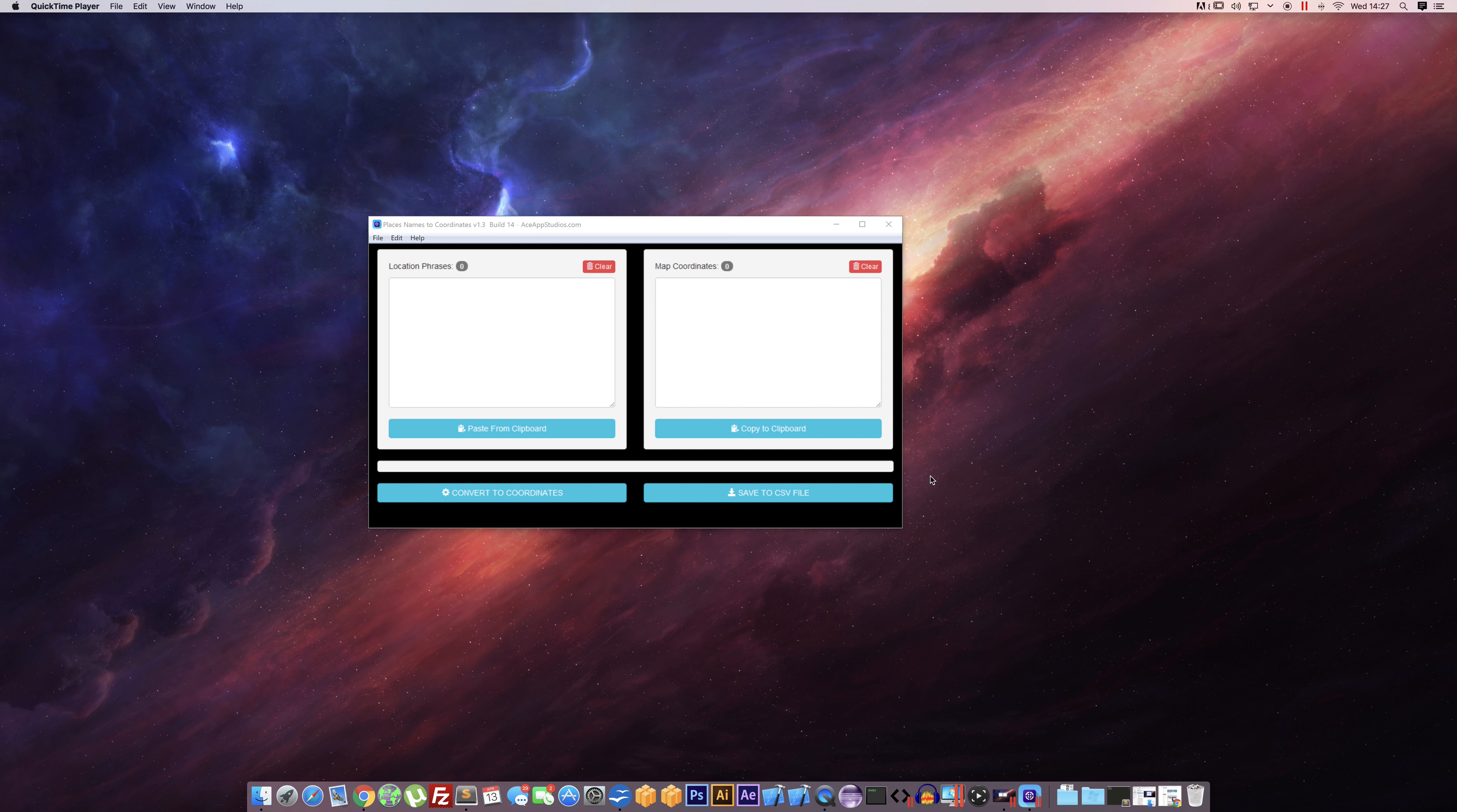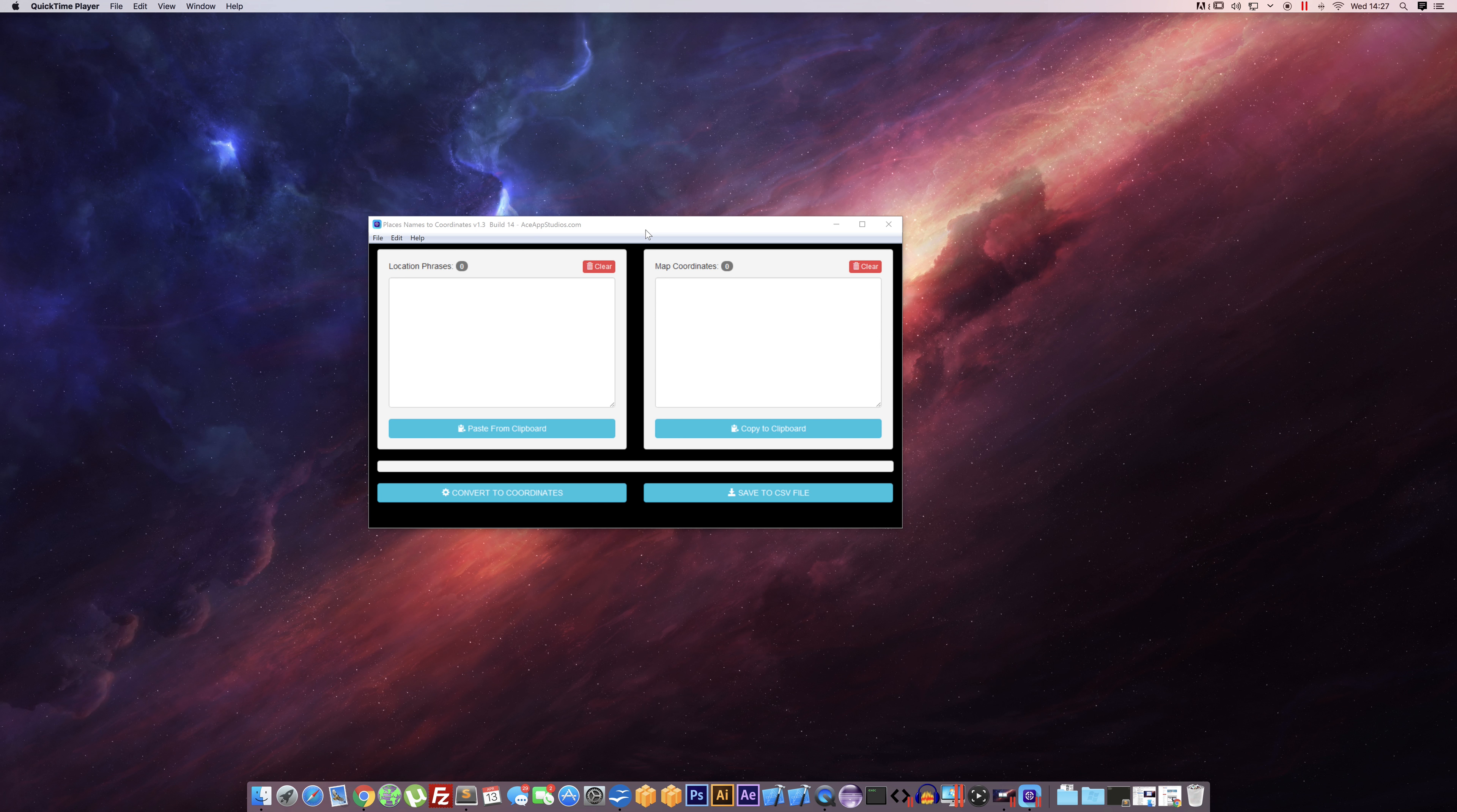Hi, it's Lee from ASAP Studios. Today we're going to be showing you our free tool—it's a place name to coordinates tool. Quick note: we're running this on a Mac, but it's actually Windows software.